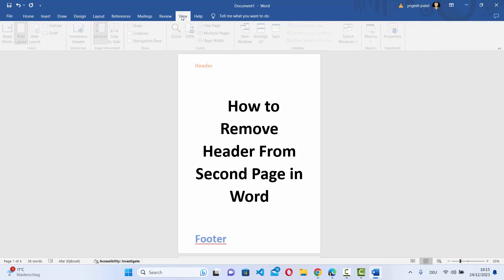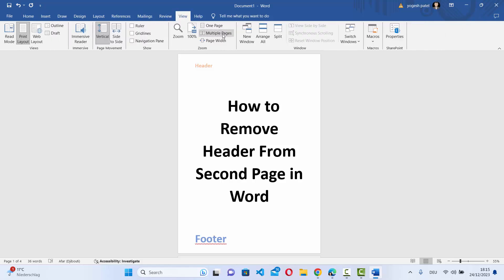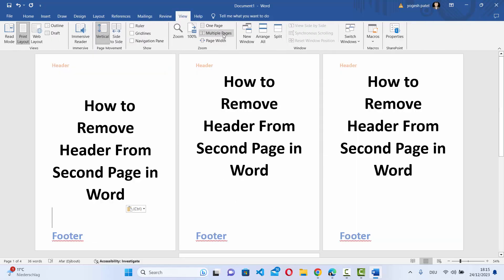First of all, if you are using multiple pages, you can go to the View section and then select Multiple Pages. This will enable you to view the multiple pages at the same time, side by side.